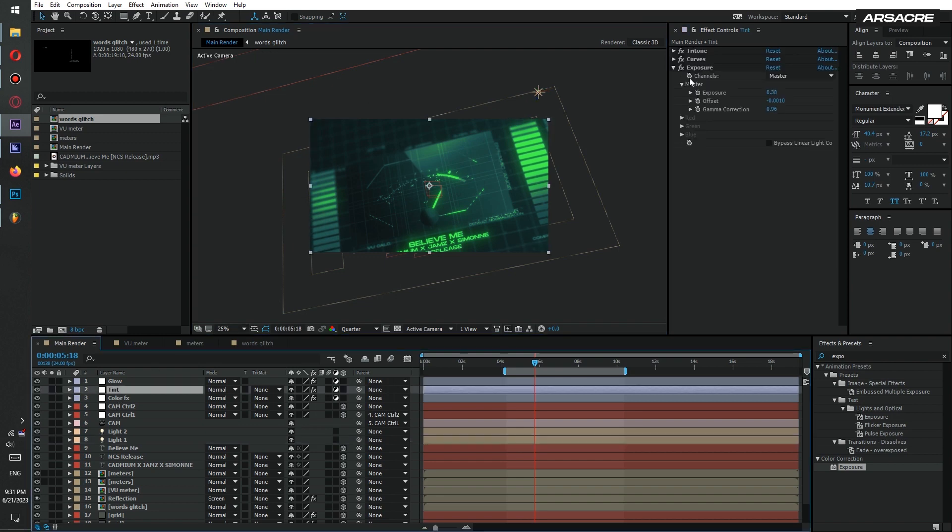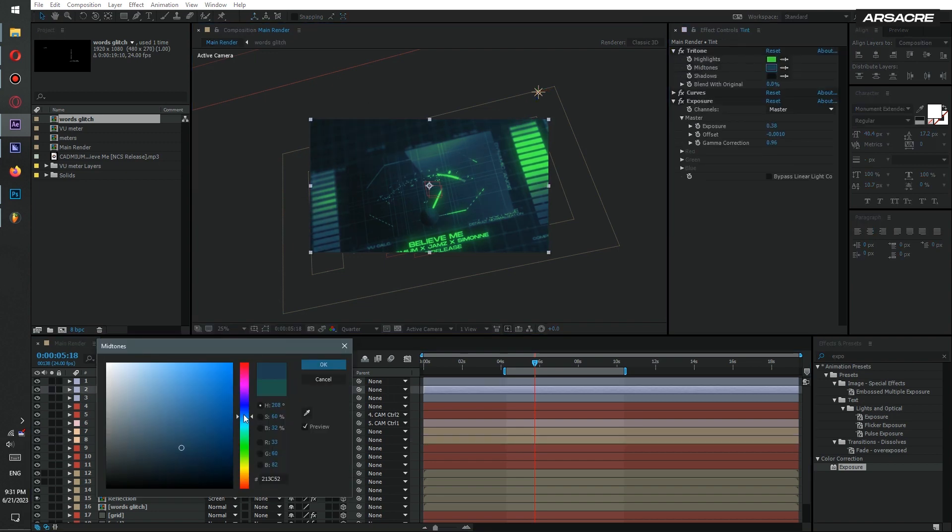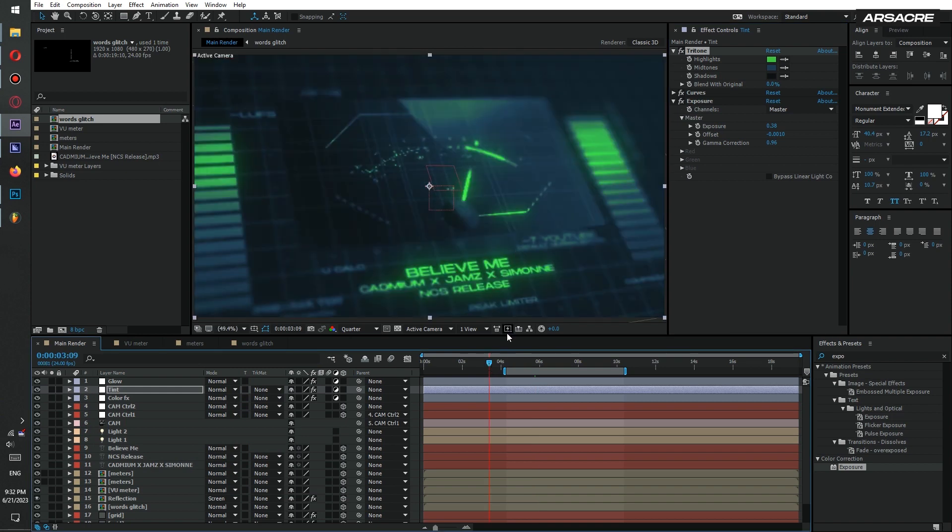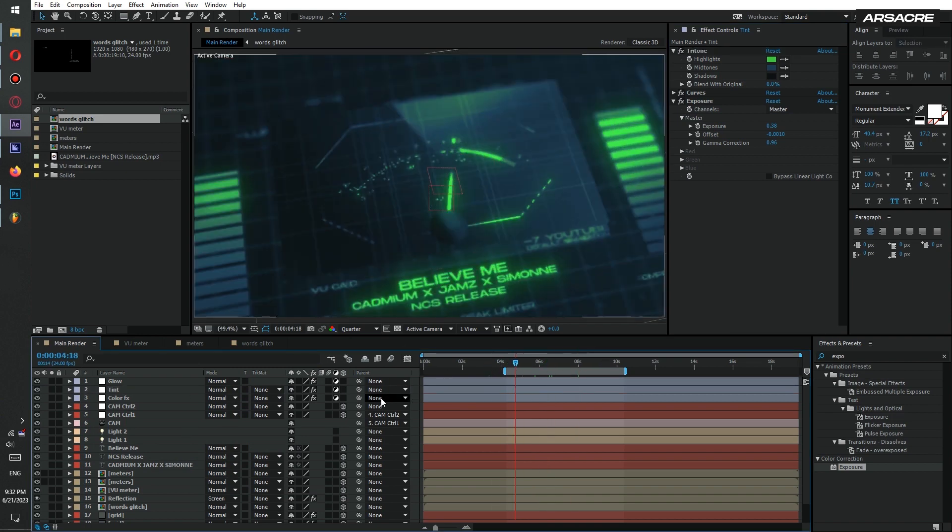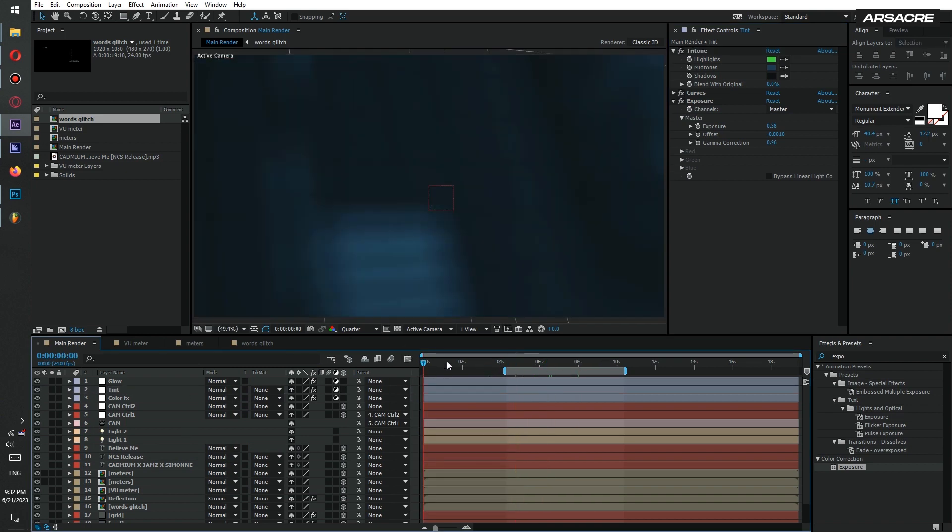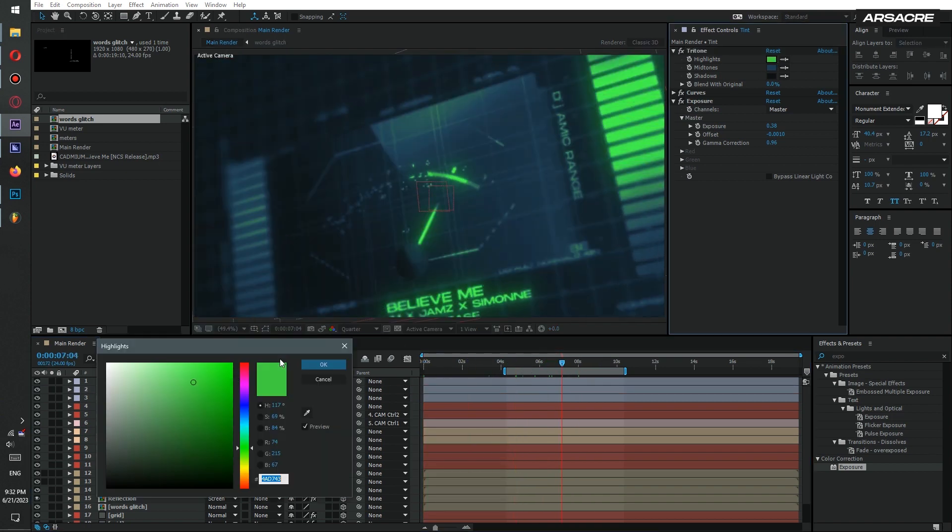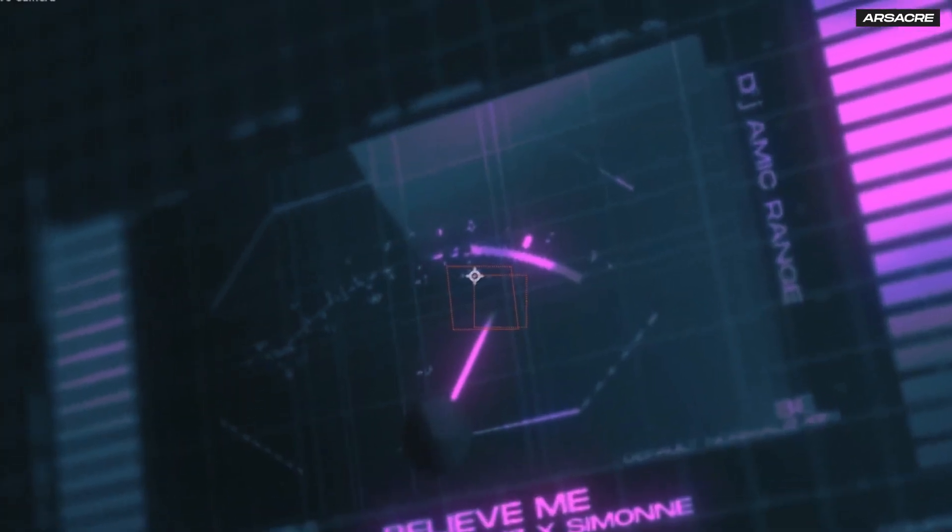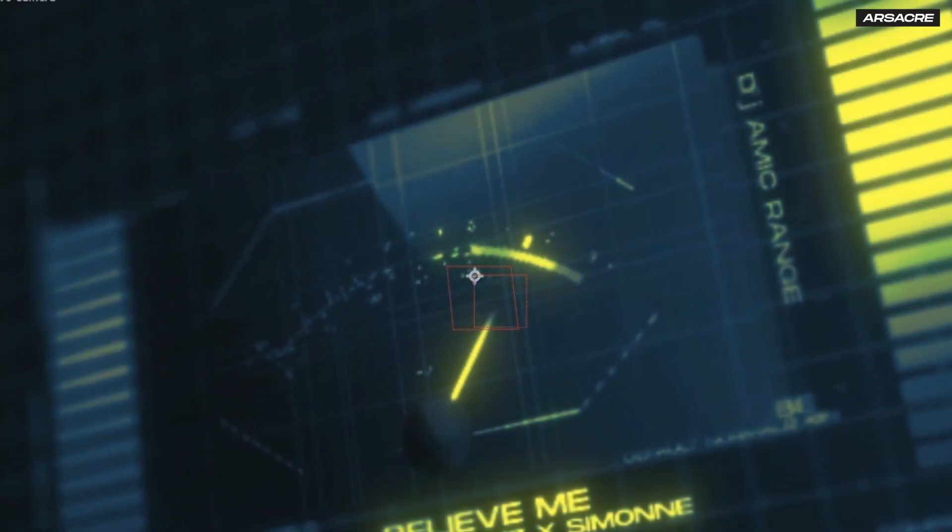You can always change the tritone colors. I think this looks pretty convincing. Have fun and play around with these. See how sick all these colors look.